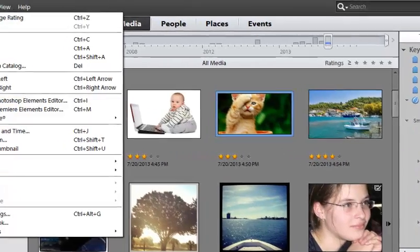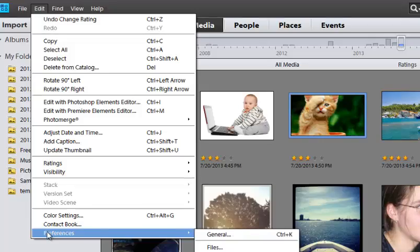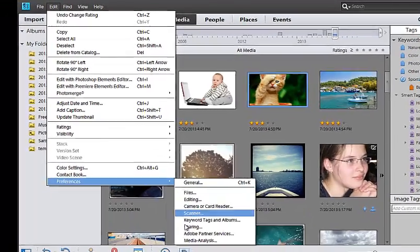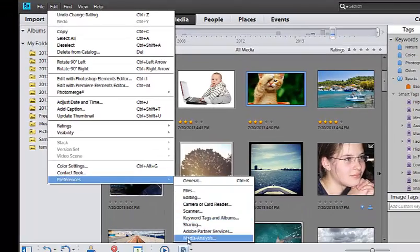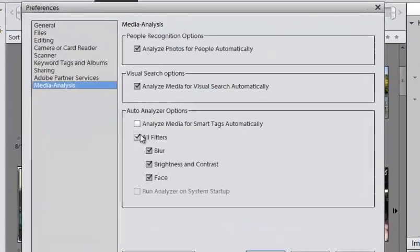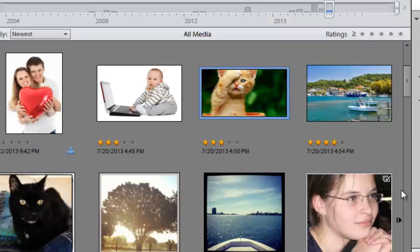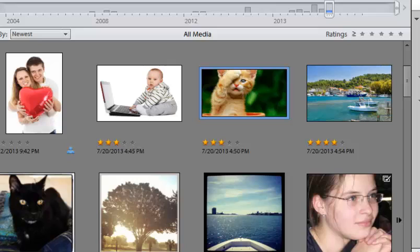you should go in here to under edit, go to preferences, and then go to media analysis. And then make sure this box is unchecked, analyze media for smart tags automatically. Most people probably prefer it that way. Some people might like it, but it can be a little cumbersome to remove these smart tags later if you do leave that option turned on.